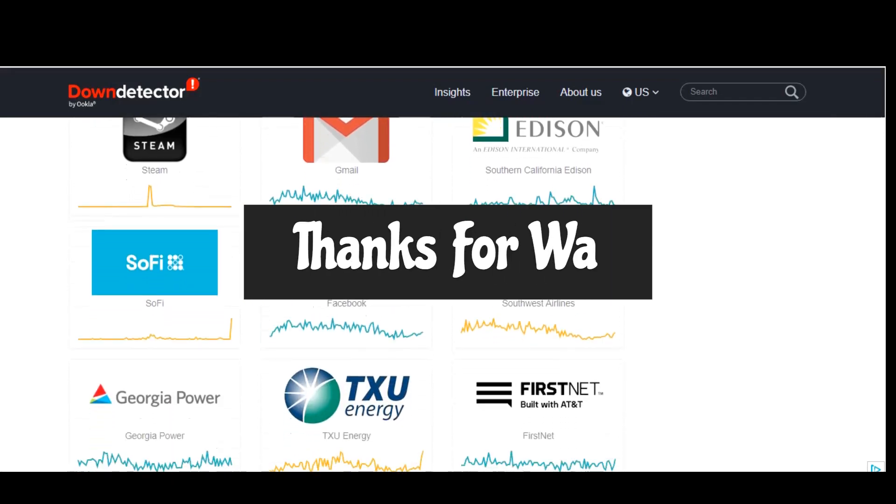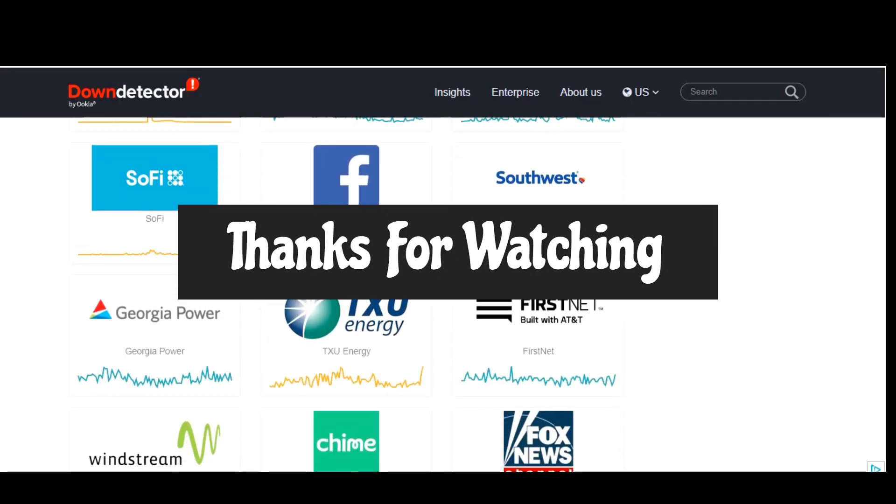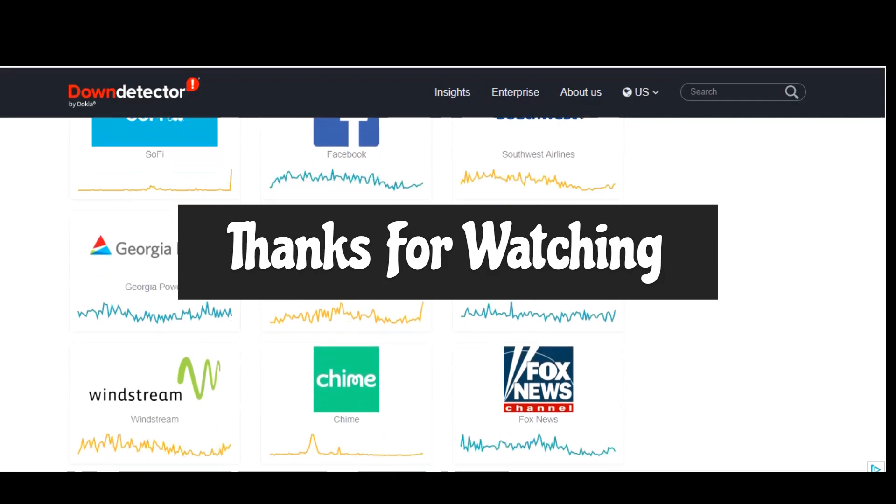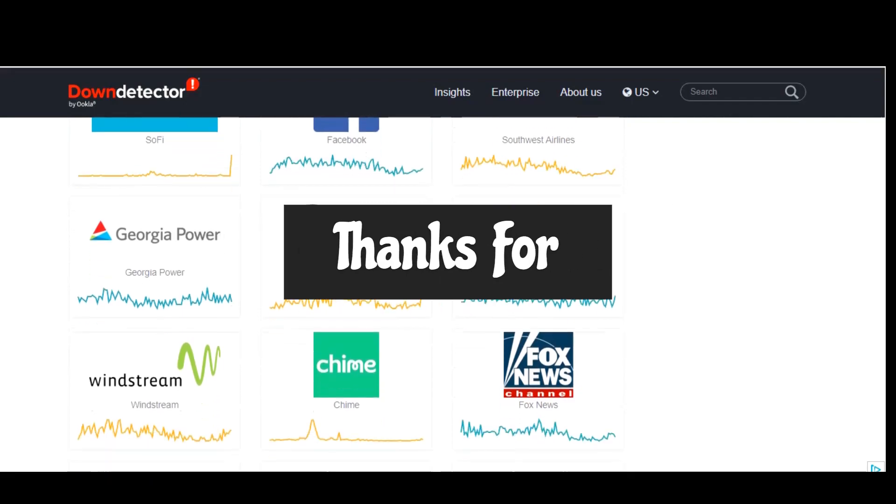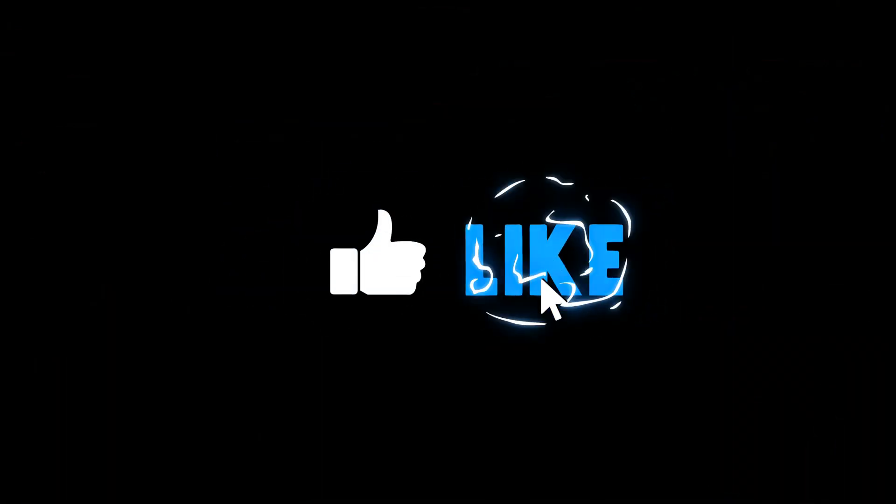Thanks for watching, links are in the description. If this video is useful for you, give it a thumbs up and share with others. What website do you use that you think would be helpful to others? Let us know about it in the comments. And if you're new to our channel, subscribe and hit the bell for more useful websites and other tech-related stuff here on Nafi Tech.